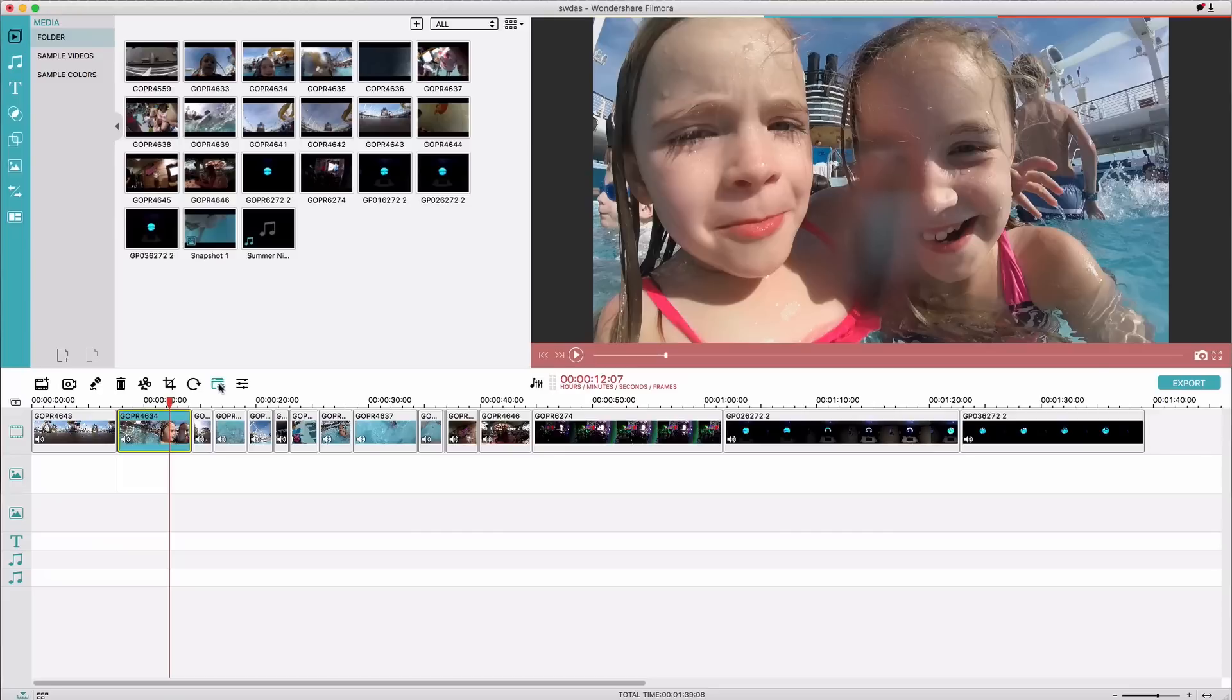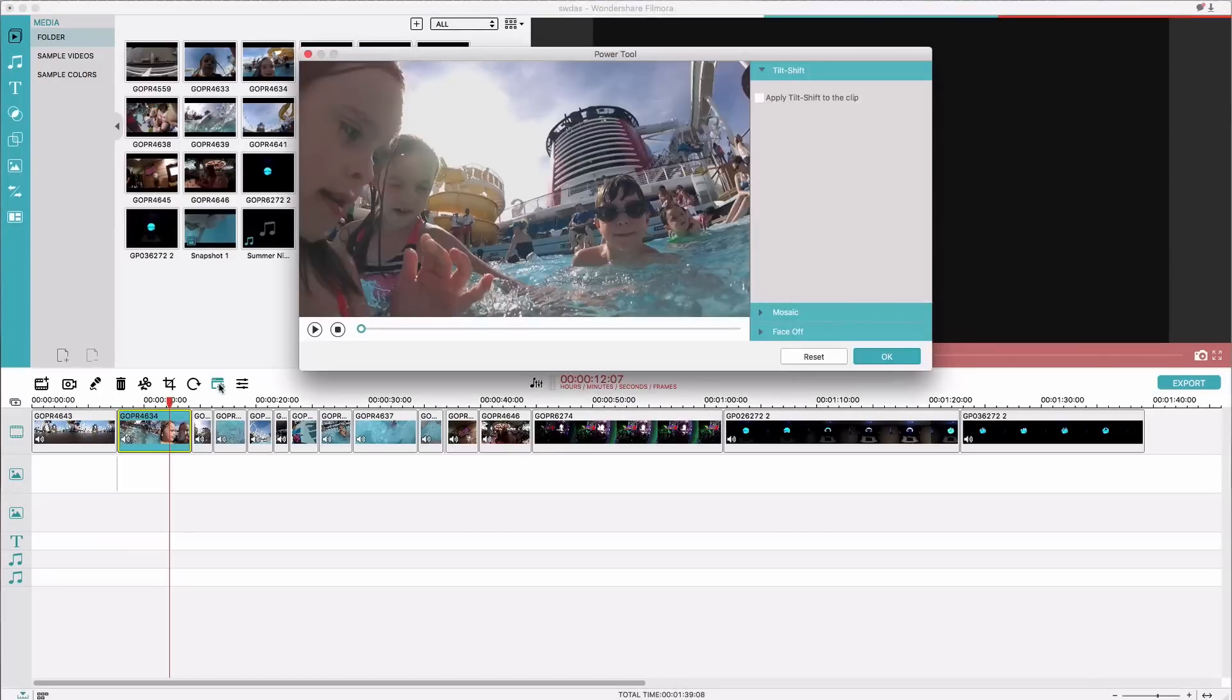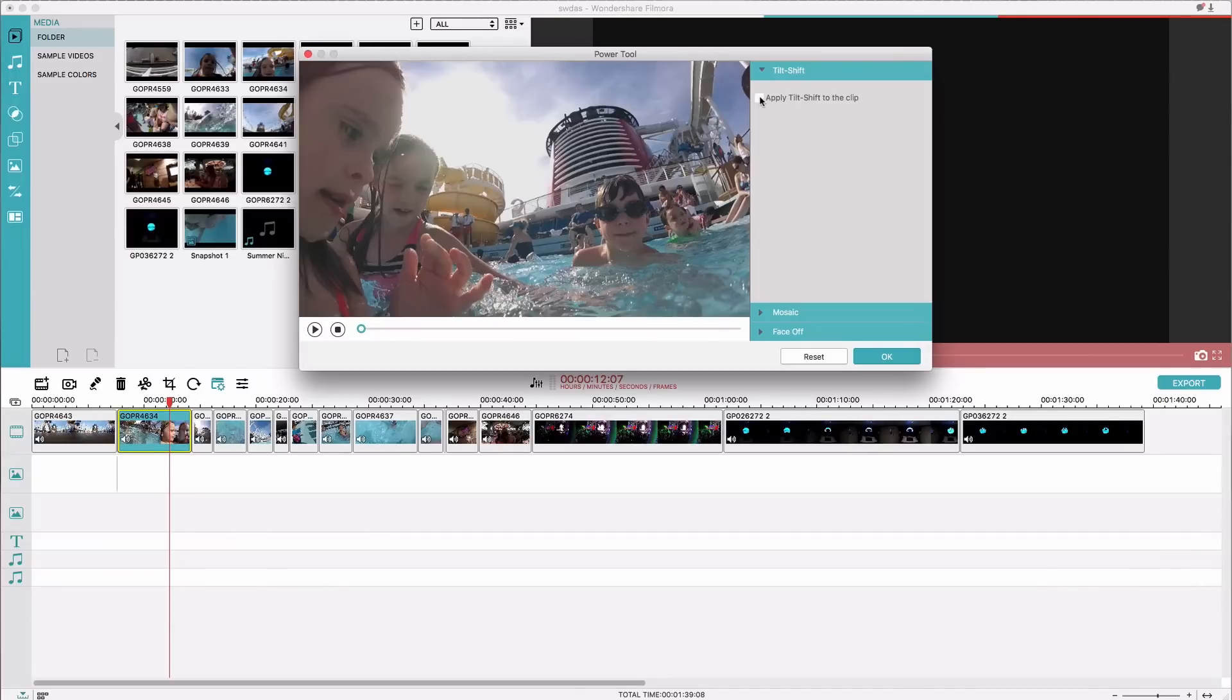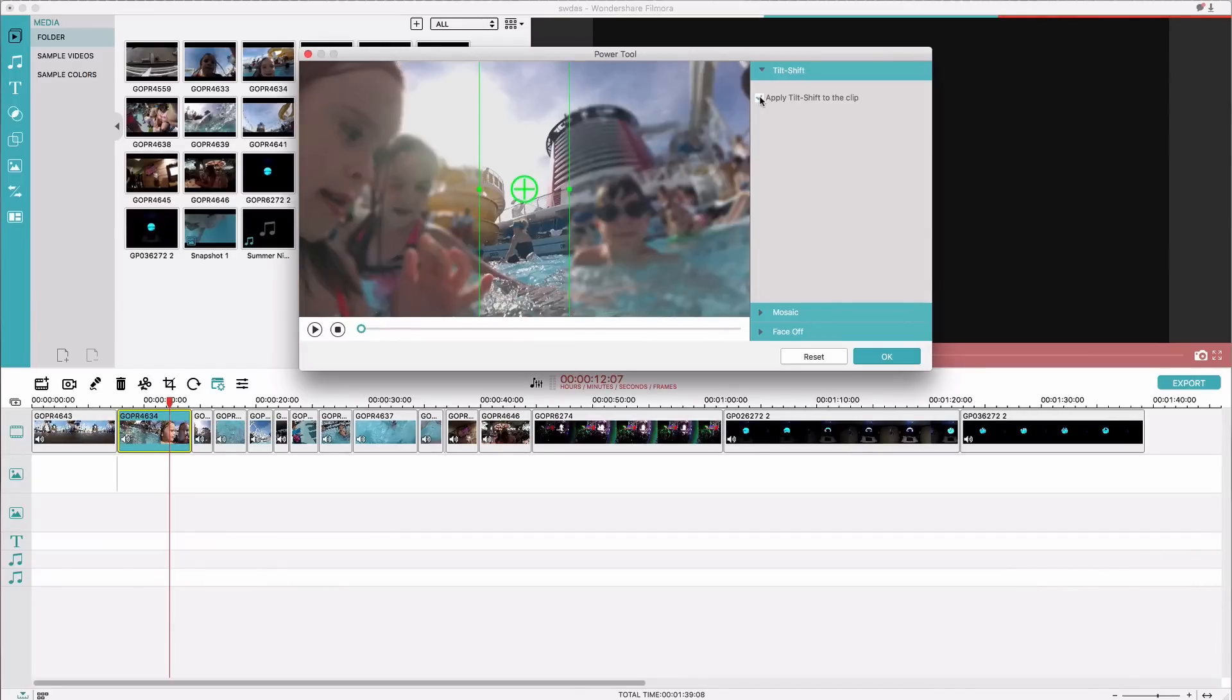So if you hit this power tool here it brings up another window and you have three really interesting options here. The first one is called tilt shift, which if you've ever used photo editing apps on your phone a lot of times you have this ability.